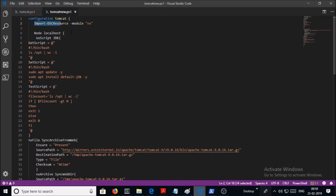So let's see what this script does. Again, we are using the NX module for the Linux environment. Line number 4, it is going to implement on localhost. Line number 5, NX script.